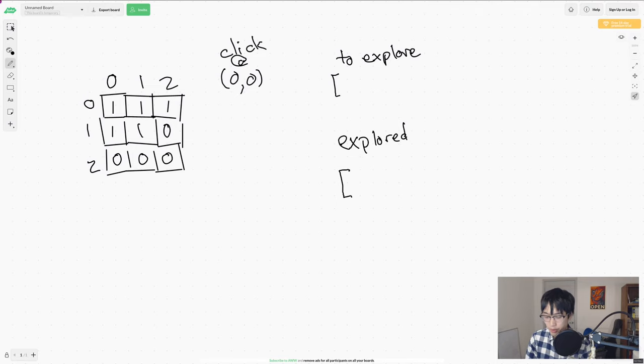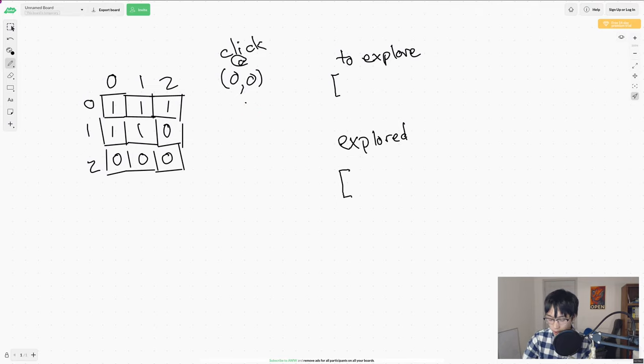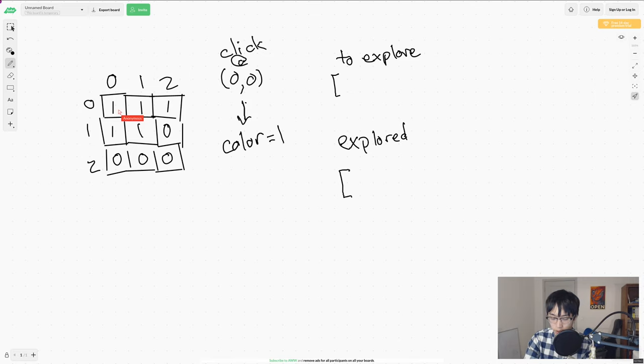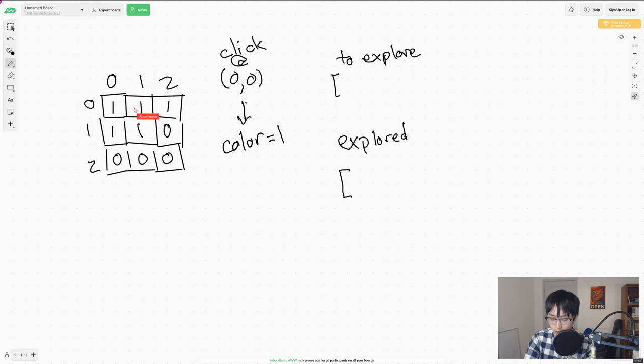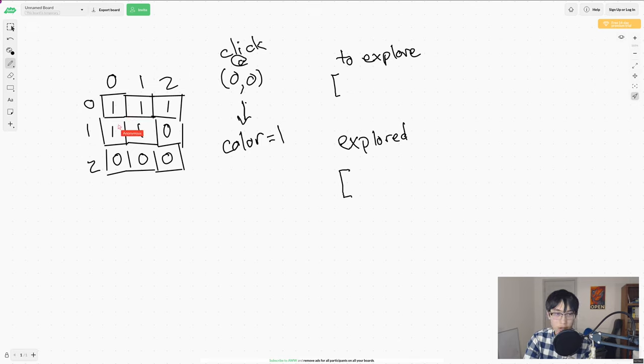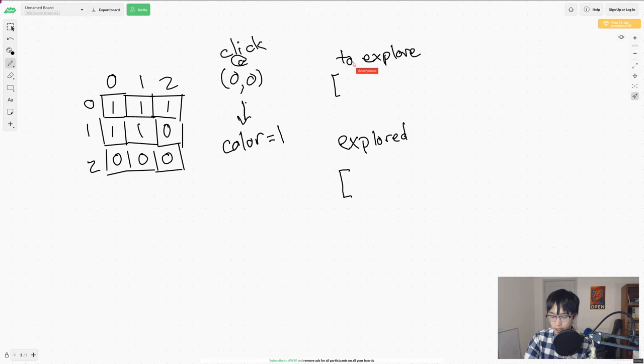So let's do a very simple example. In this example, we have a very small picture, and a click at 00. That means that we know that our color must be 1, because that is the color at 00. So what we're going to do is we're going to start at our click point, and then explore all of the adjacent elements, and see if they're the correct color. And if they are, we'll add them to this to explore list. And we'll keep doing that until we run out of things to explore.